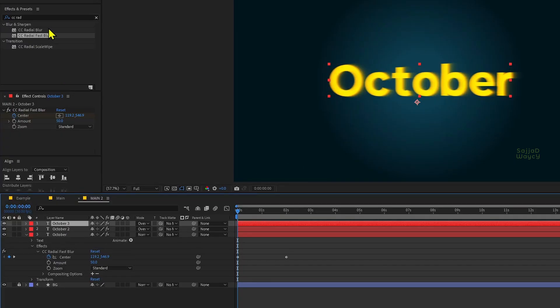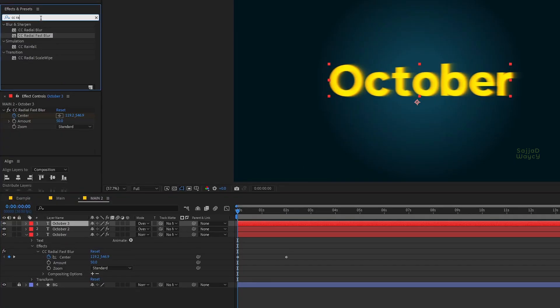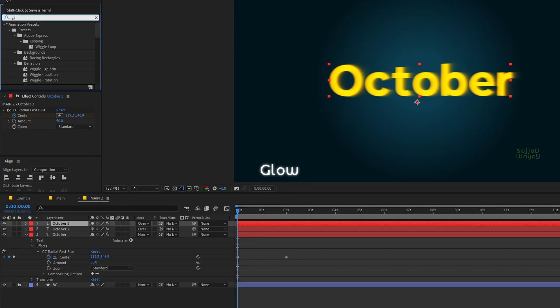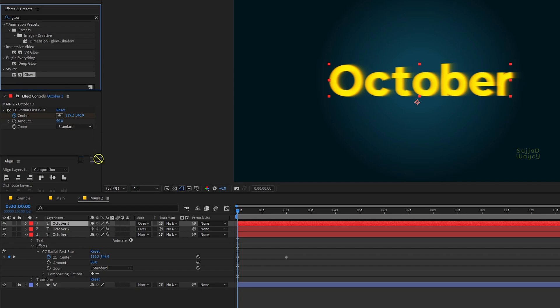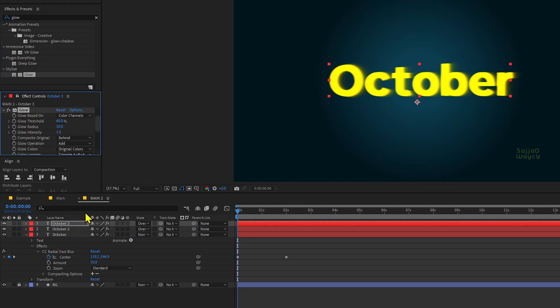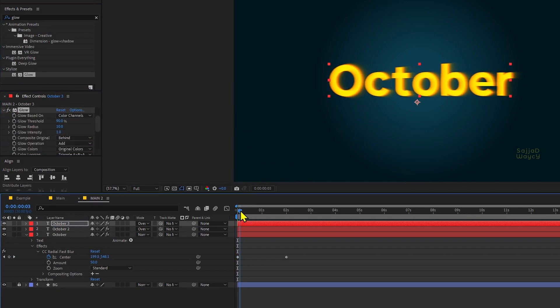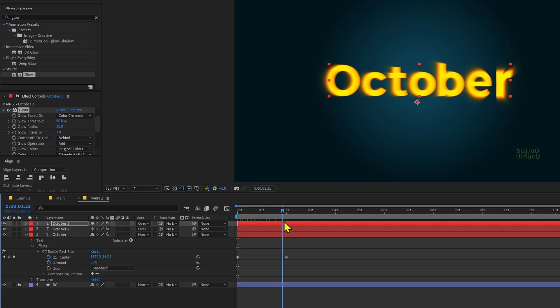Next, make another copy from the second layer. From the effects panel, search for the glow effect and apply it to the third layer. Set the glow threshold to 90%. Let's see the result together.